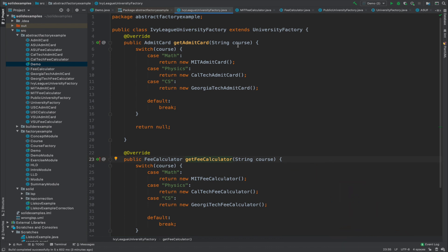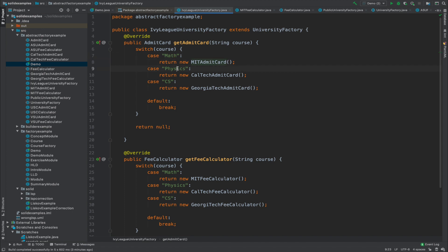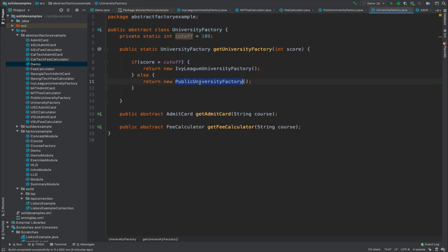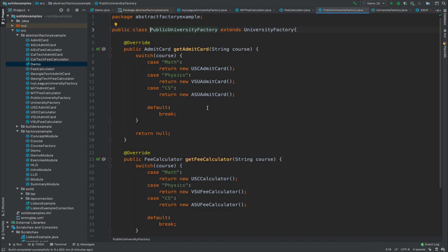The response from these functions is determined based on the course. For a math course, an MIT admit card is returned; for physics, a Caltech admit card; for CS, a Georgia Tech admit card. The same logic applies to the fee calculator. The PublicUniversityFactory follows the same methods and logic as the IvyLeagueUniversityFactory, with the exception of different colleges and different fee calculators.